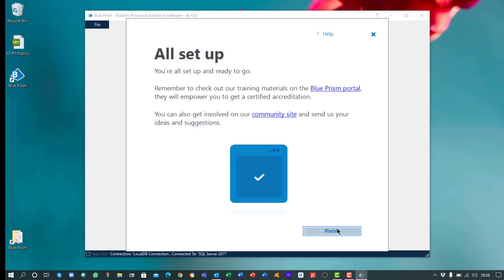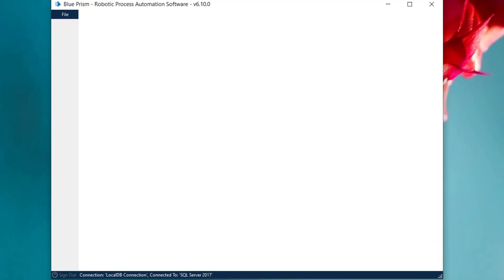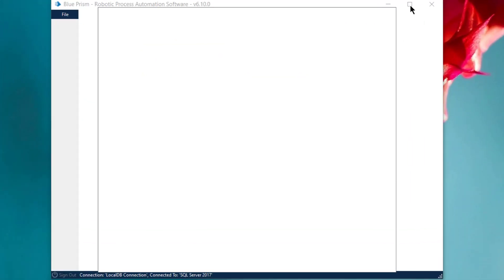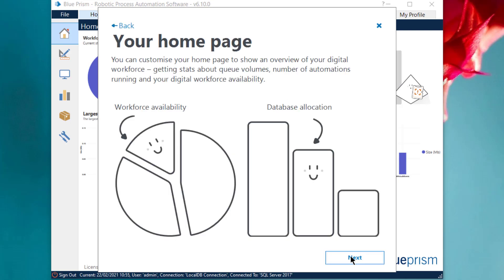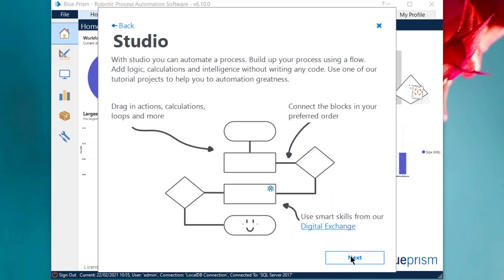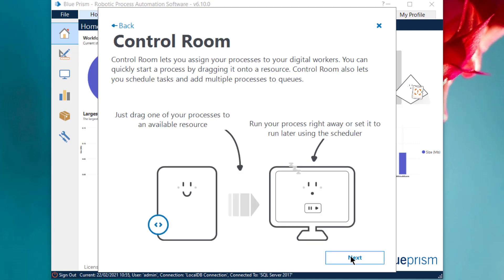Click on Next. Click on Finish to launch the application. The Welcome page gives a brief overview of the Home page, Studio, and Control Room.